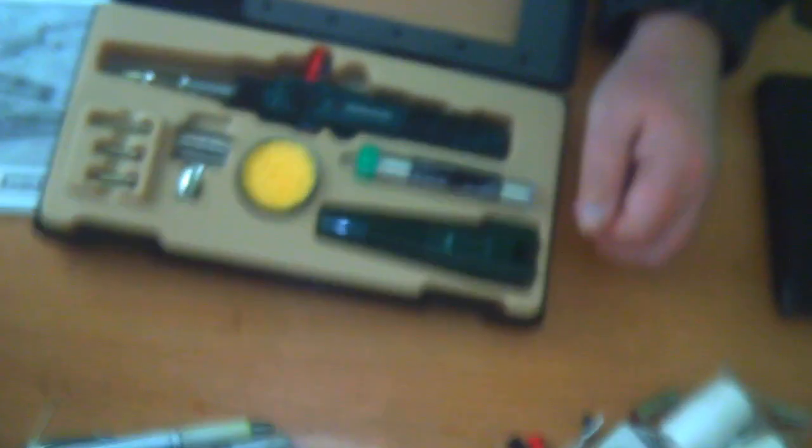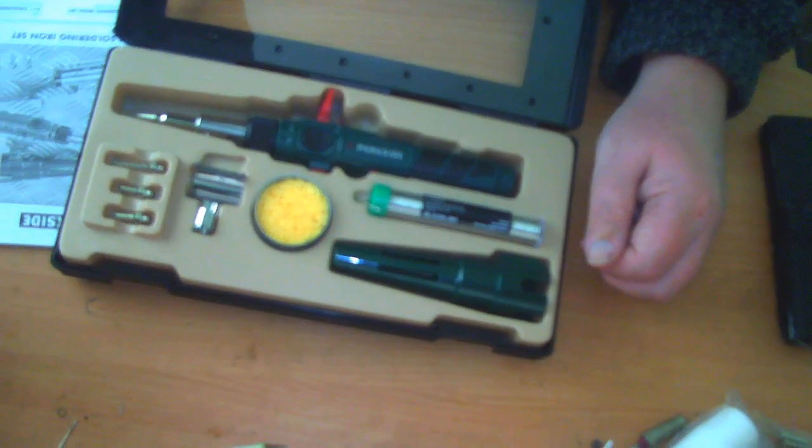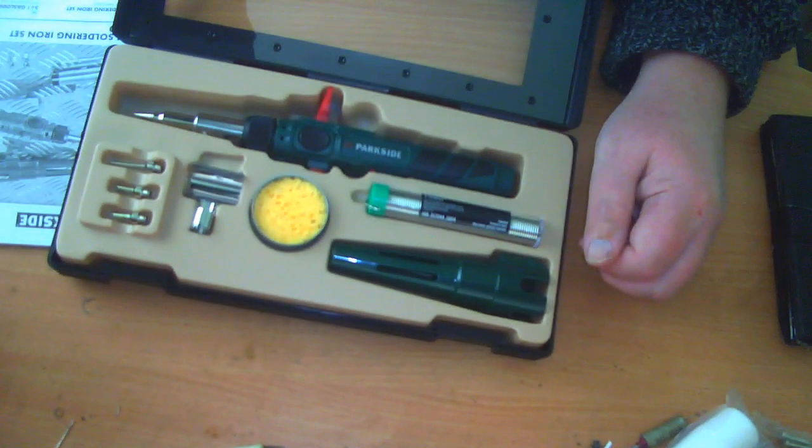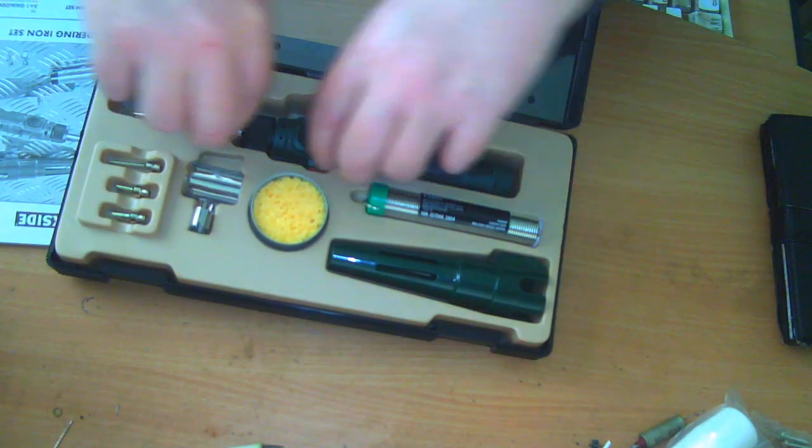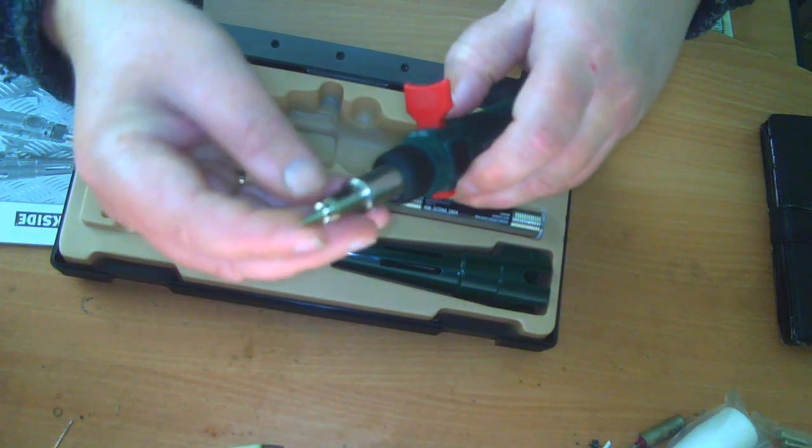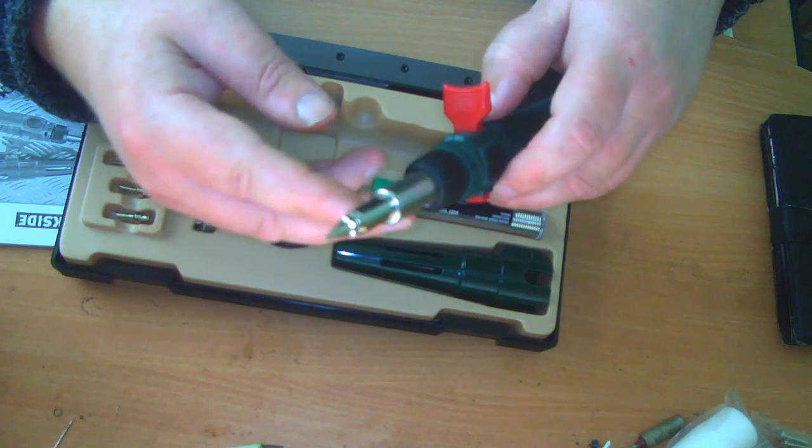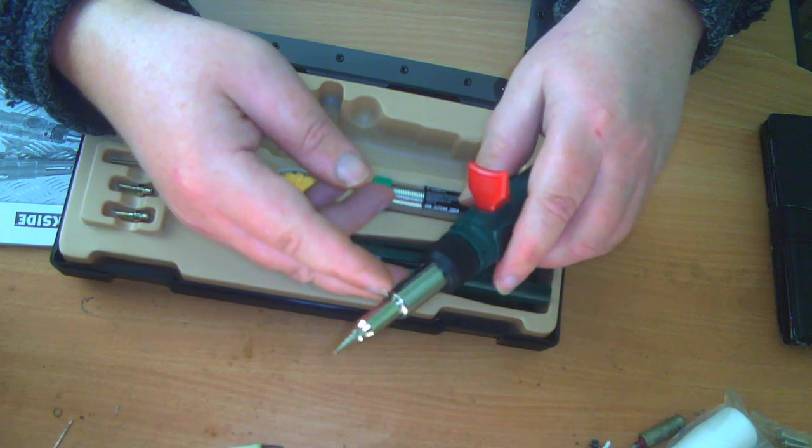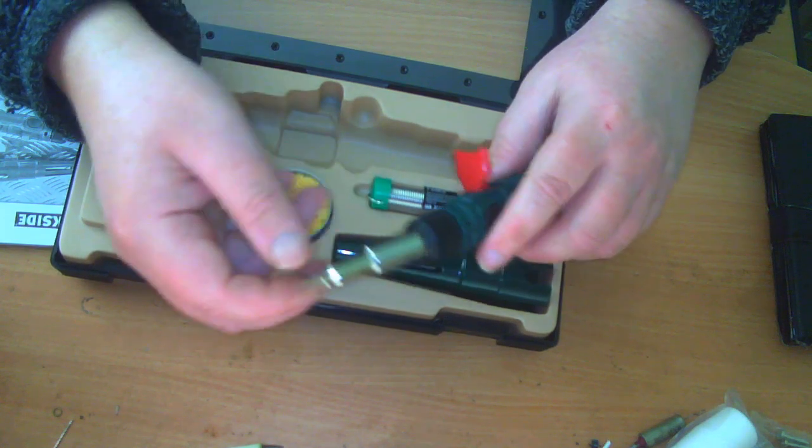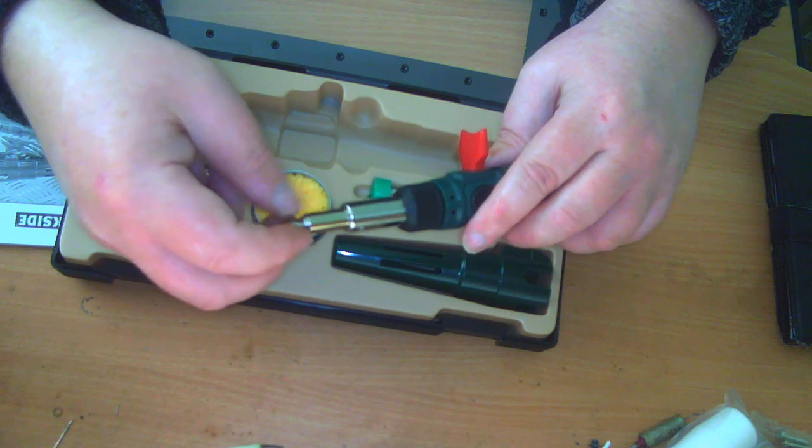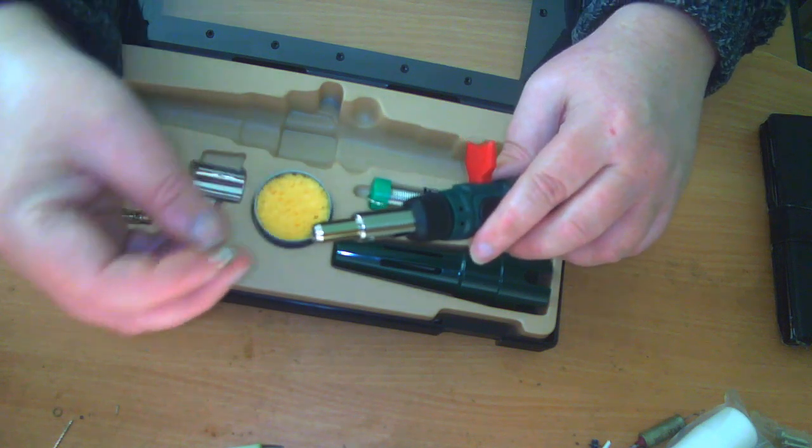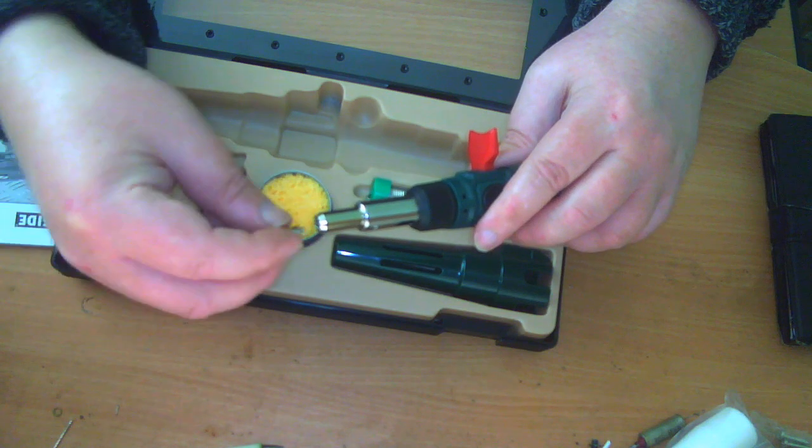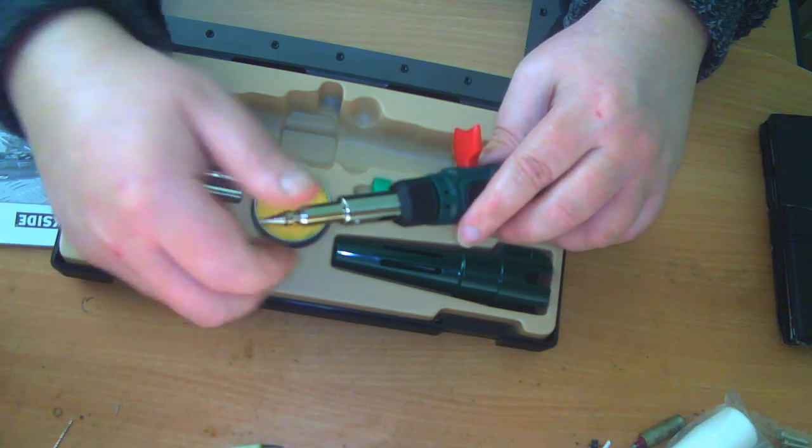There's one actually on the iron itself as you get it out of the box, and that is just a pointy tip. These are screw-on tips, as they often are on gas soldering irons, so they are interchangeable.